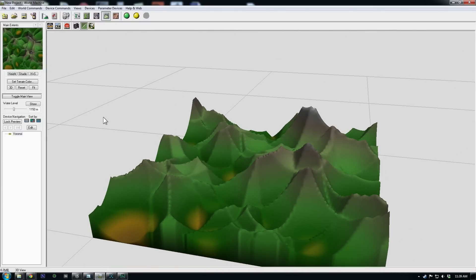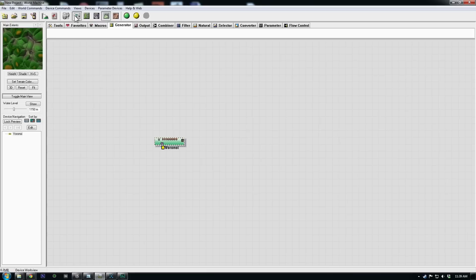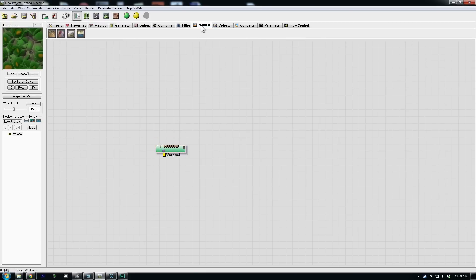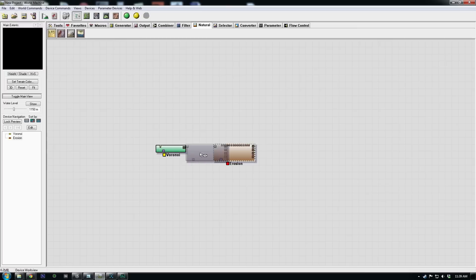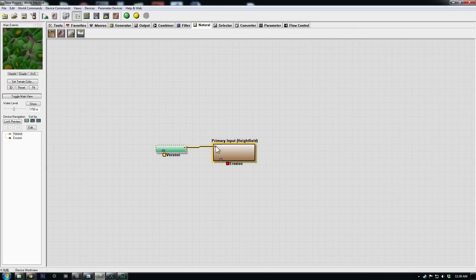I like Voronoi for mountain ridges because of these sharp angles and everything. So this might look cool. I'll hop back to our device view and it's very simple as form. You can just use a generator and then an erosion and get some nice results. So I plug the output of Voronoi into erosion.